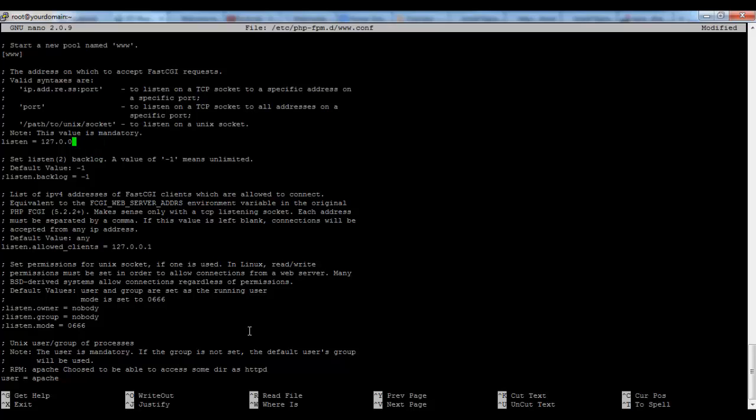And first of all we have to change the connection protocol. We don't use the TCP-IP in this tutorial so I will use the socket that I've created within Nginx, which is /tmp/php-fpm.sock.